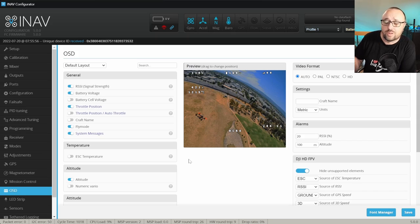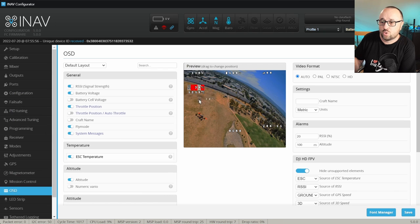You can even have the craft name and different OSD elements rendered inside the craft name. You only have to decide which OSD elements you want to see and where you want to put them. It's 100% up to your needs and imagination how your OSD screen will look.